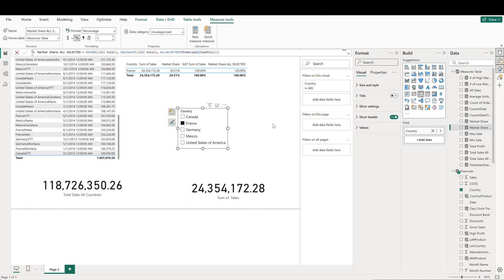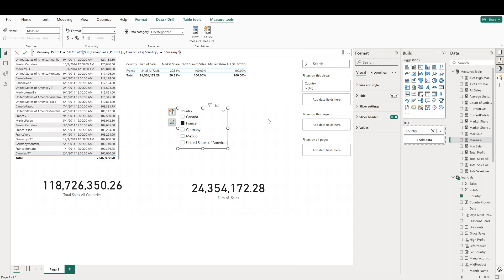For example, if we wanted to create a measure that calculates total profit but only for the country of Germany, no matter which filters are applied, we can do that. The syntax for the CALCULATE function is an expression followed by filters. In this measure, CALCULATE is performing the SUM expression on our profit field, but applying a filter to restrict the calculation to rows where country equals Germany. This will give us the total profit for Germany regardless of any other filters or slicers applied to this report.